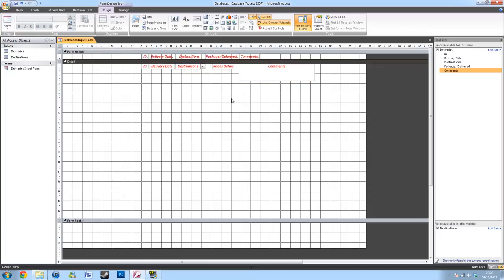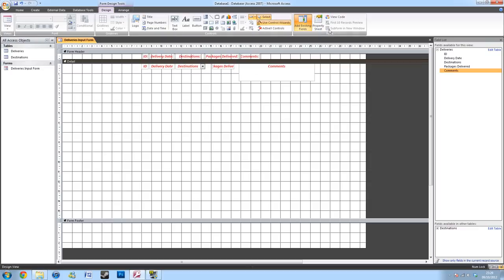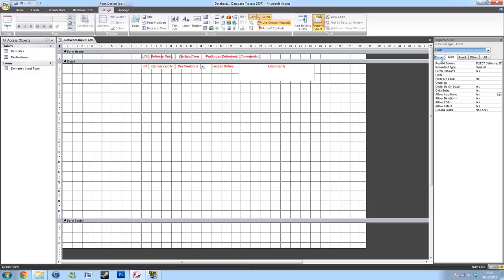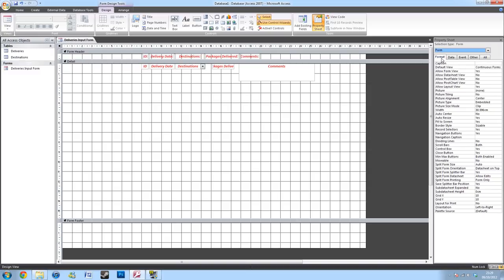I'll then want my form to create a new form underneath one after I've finished inputting. So, to do this, I'll go to the property sheet, under the design tab. And I'll select form under the drop down. Or you can press the small box in the corner of your form. I'll then want to go to format and I want to select continuous forms. This will create a new form underneath every time I've finished inputting.